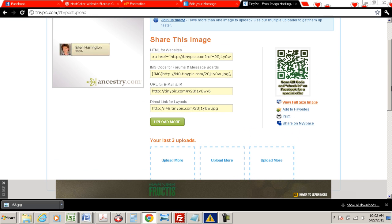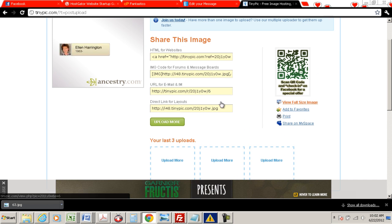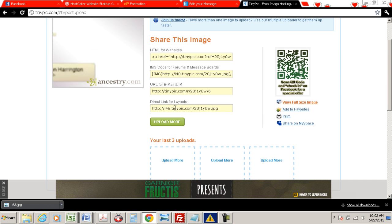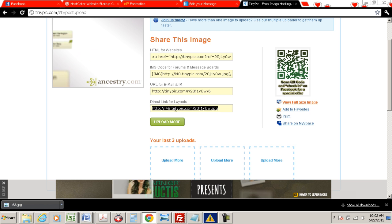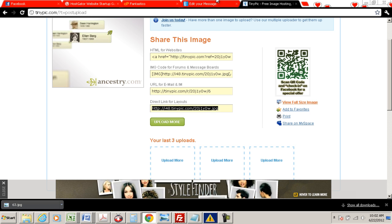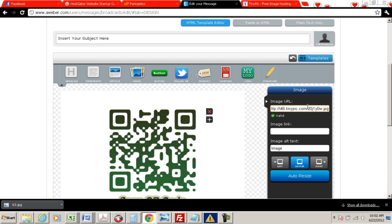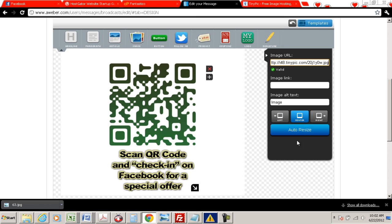There's the image we're going to use. So what we've got to do is direct link for layouts. Click on that one, copy it over, go back to your AWeber, and just paste that bad boy in. And you've got an image in there. Awesome, huh?